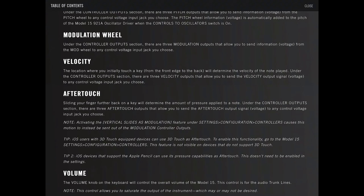The location is where you initially touch a key from the front edge to the back edge will determine the velocity of the note played. Under the controller output section, there are three velocity outputs that allow you to send velocity output signal to any control voltage input jack you choose.